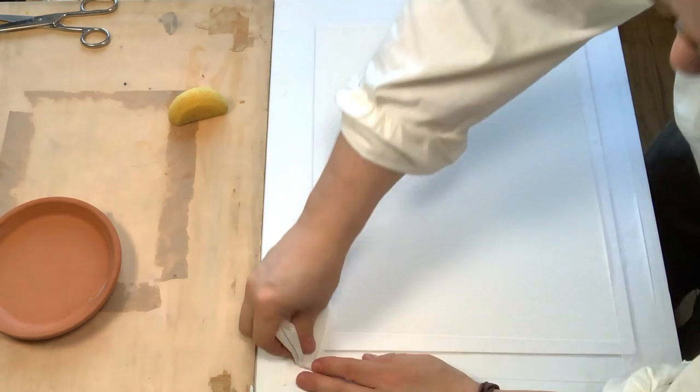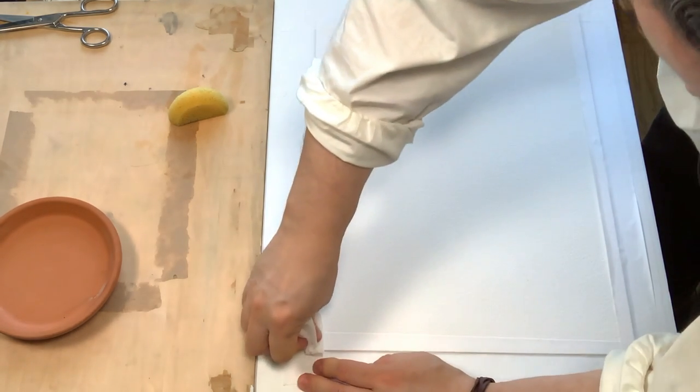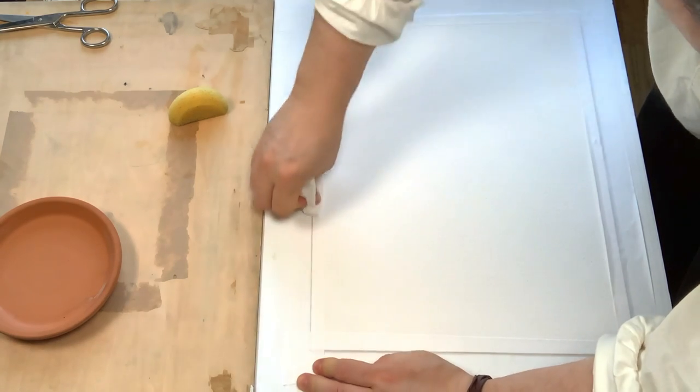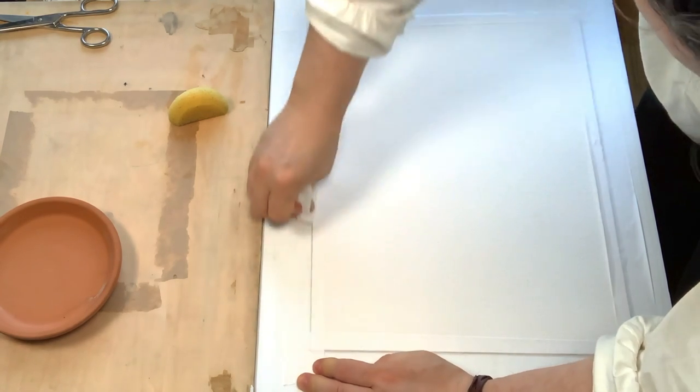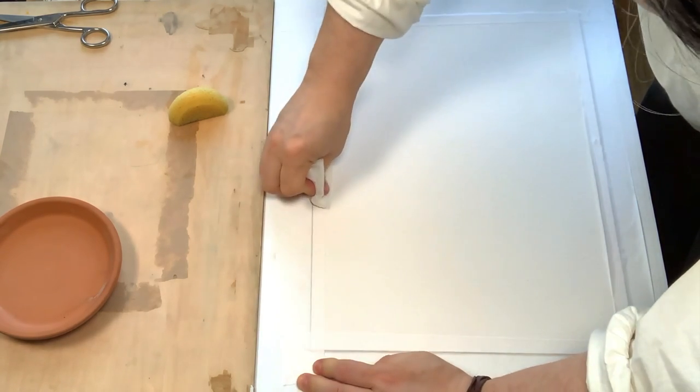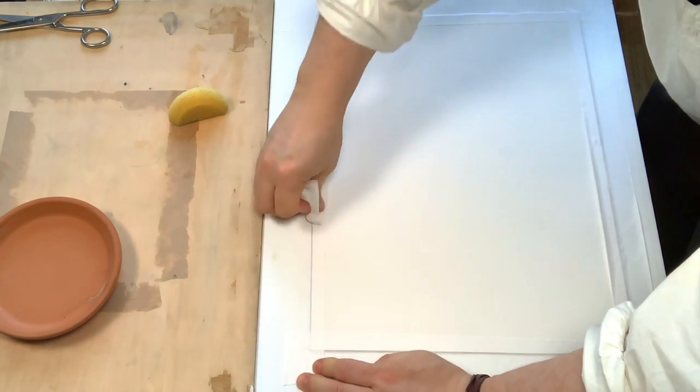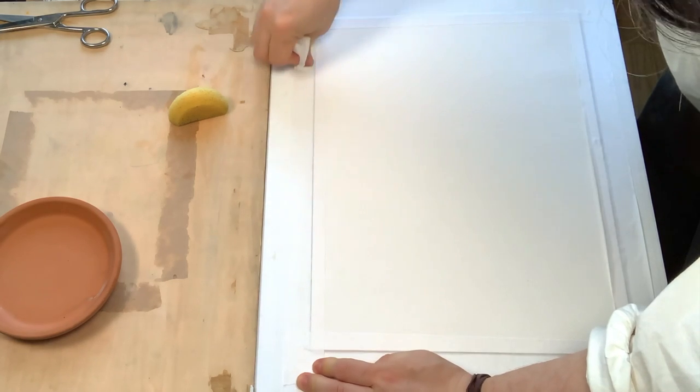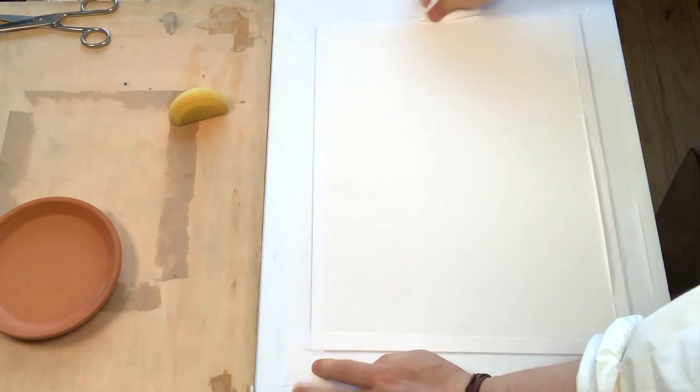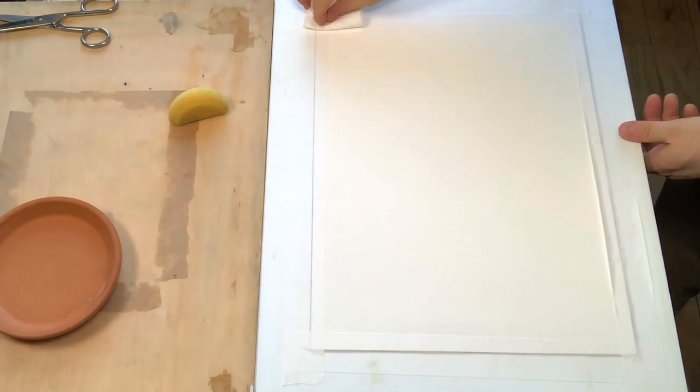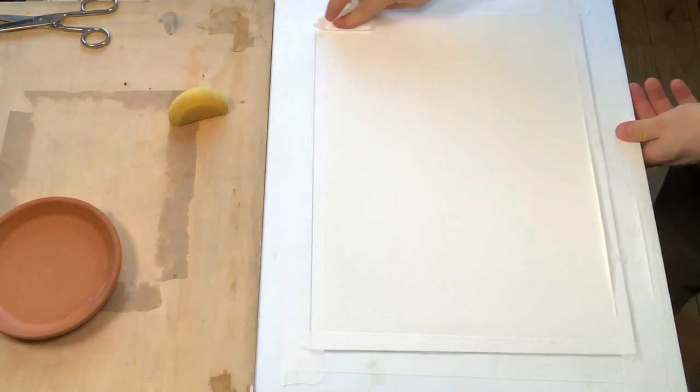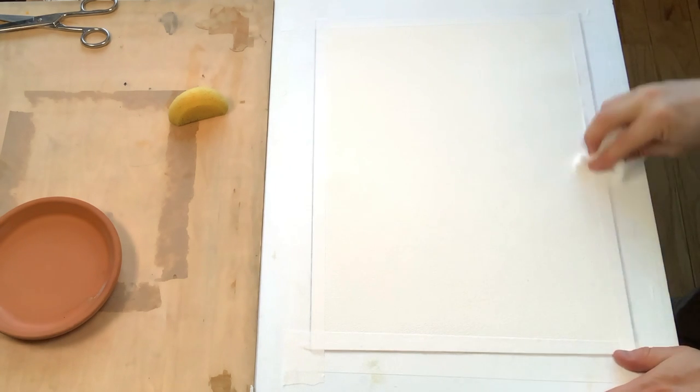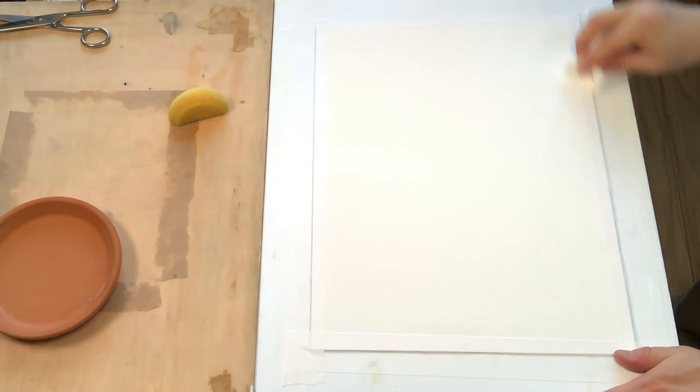With a dry paper towel, I push really hard on top of the gum tape, making sure that it's sticking and adhering to both the paper and the stretching board.